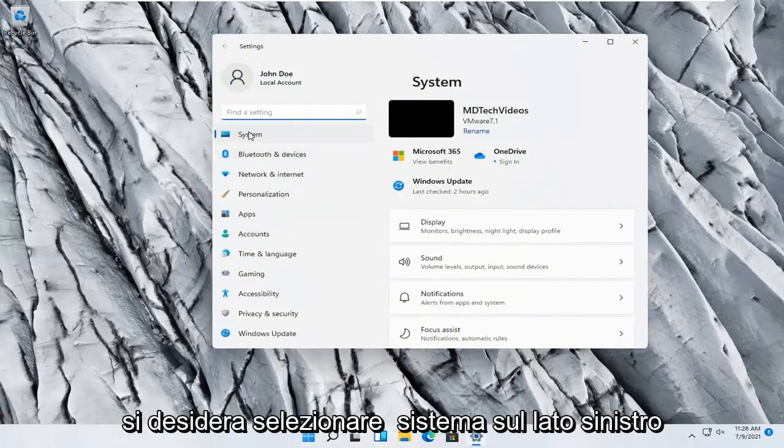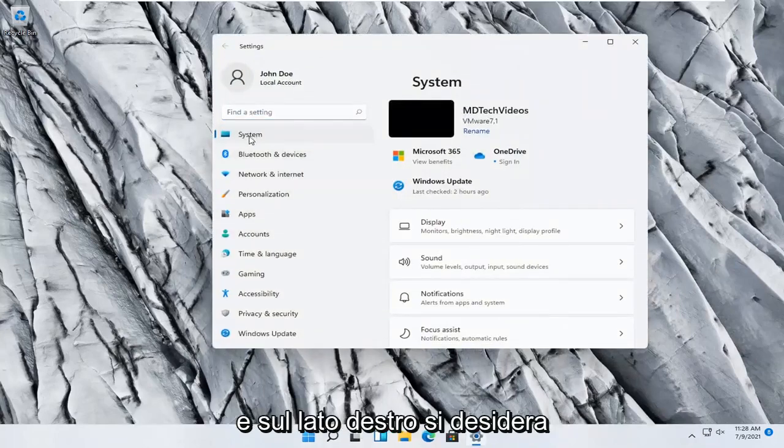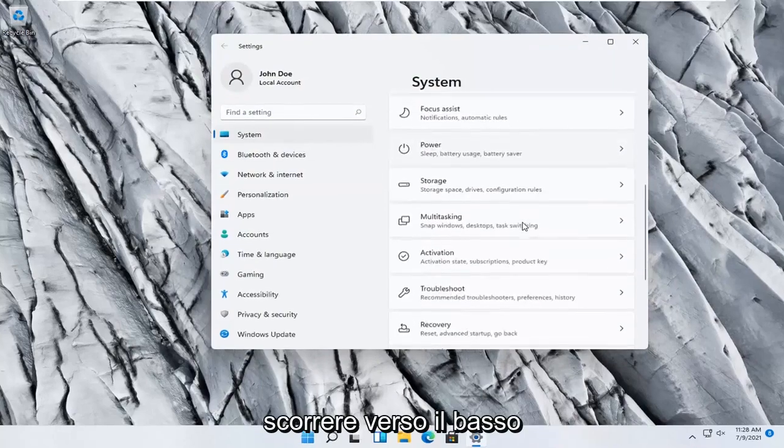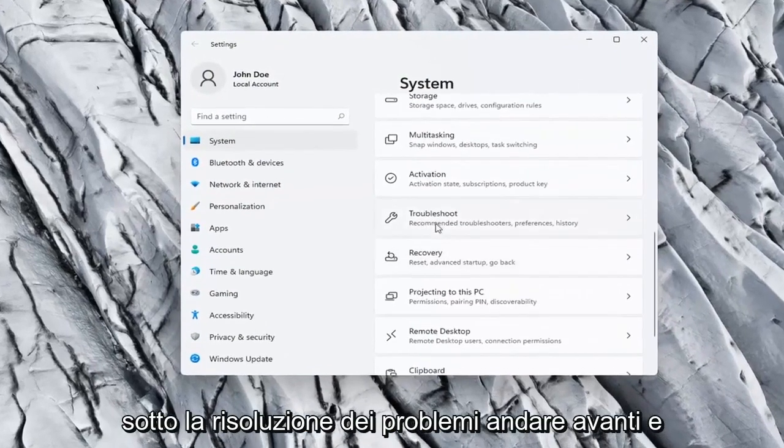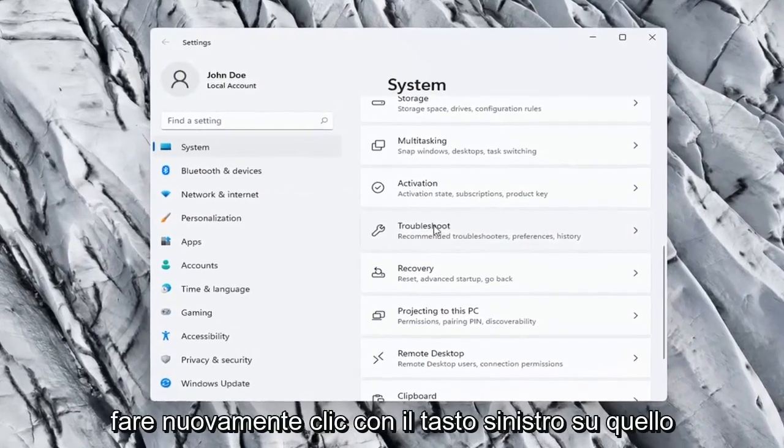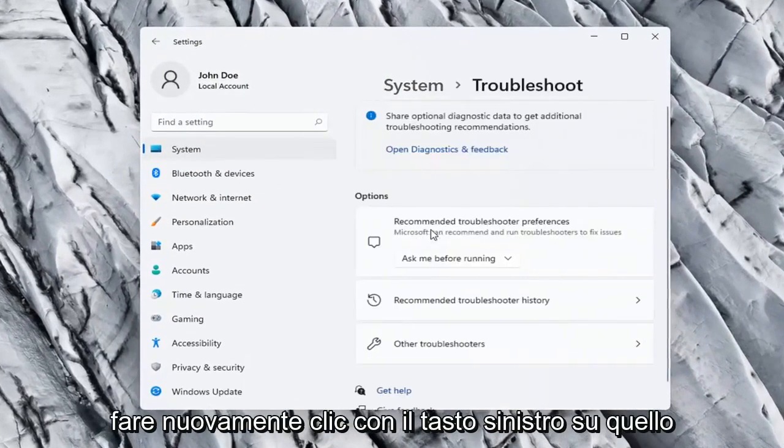You want to select System on the left side, and on the right side, scroll down to Troubleshoot and left-click on that.